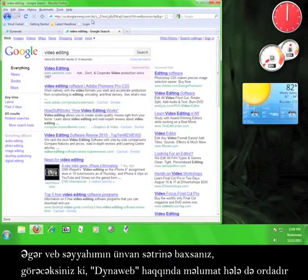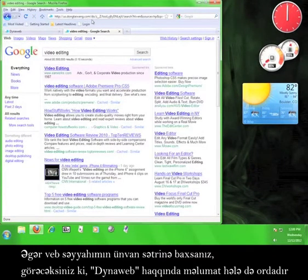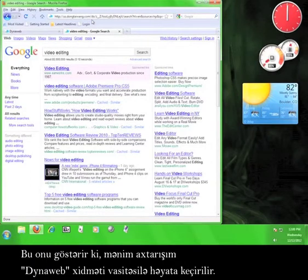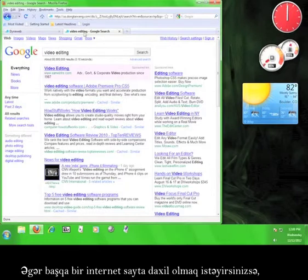If you look at my browser's address bar, you'll notice that the DynaWeb information is still there and the Google search is tacked on to the end. This means that my search has been routed through the DynaWeb service.